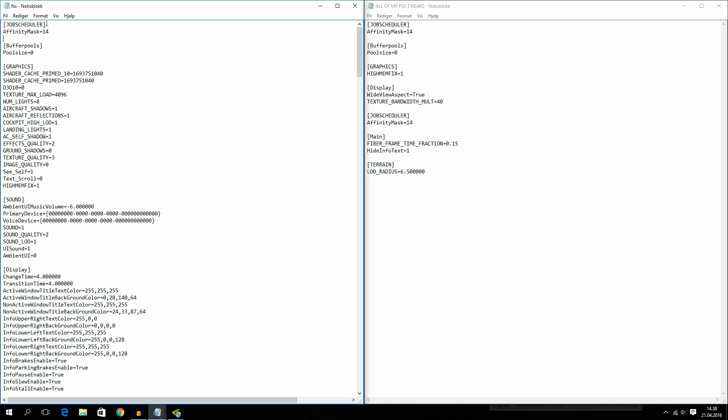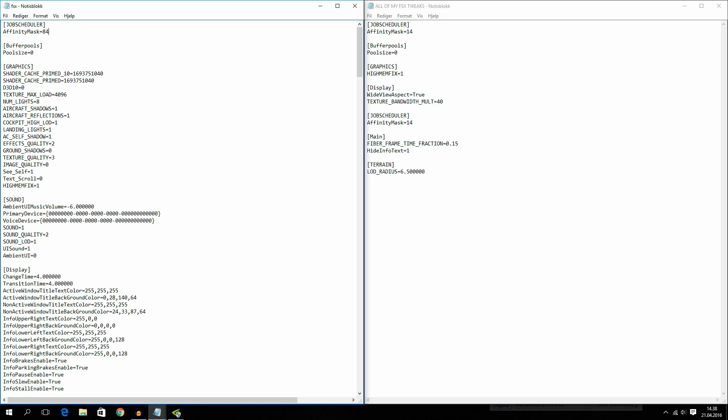But now you can also put in, I think it is 84. If it's not 84, I will put some text on the screen right now. But if you are running a quad core processor with hyper threading, put 84. But if you are not running a quad core processor with hyper threading, put in 14.